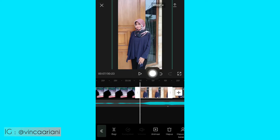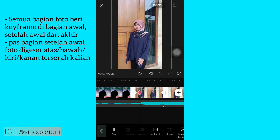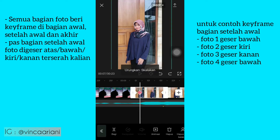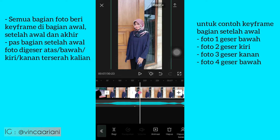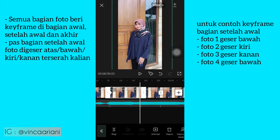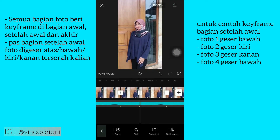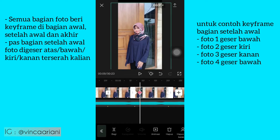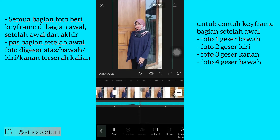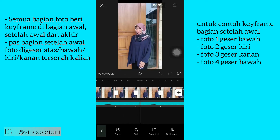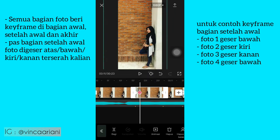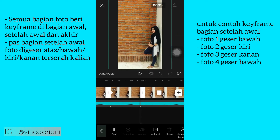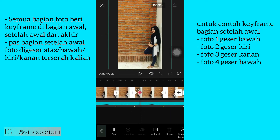Kemudian kita balik lagi ke foto pertama, ke potongan bagian pertama. Itu kalian kasih keyframe yang bentuknya belah ketupat, dikasih di awal, di akhir, dan di tengah setelah awal. Dan fotonya itu kalian geser ke bawah. Untuk foto kedua juga sama, bedanya aku geser ke kiri. Dan untuk foto ketiga juga sama, bedanya aku geser ke kanan.